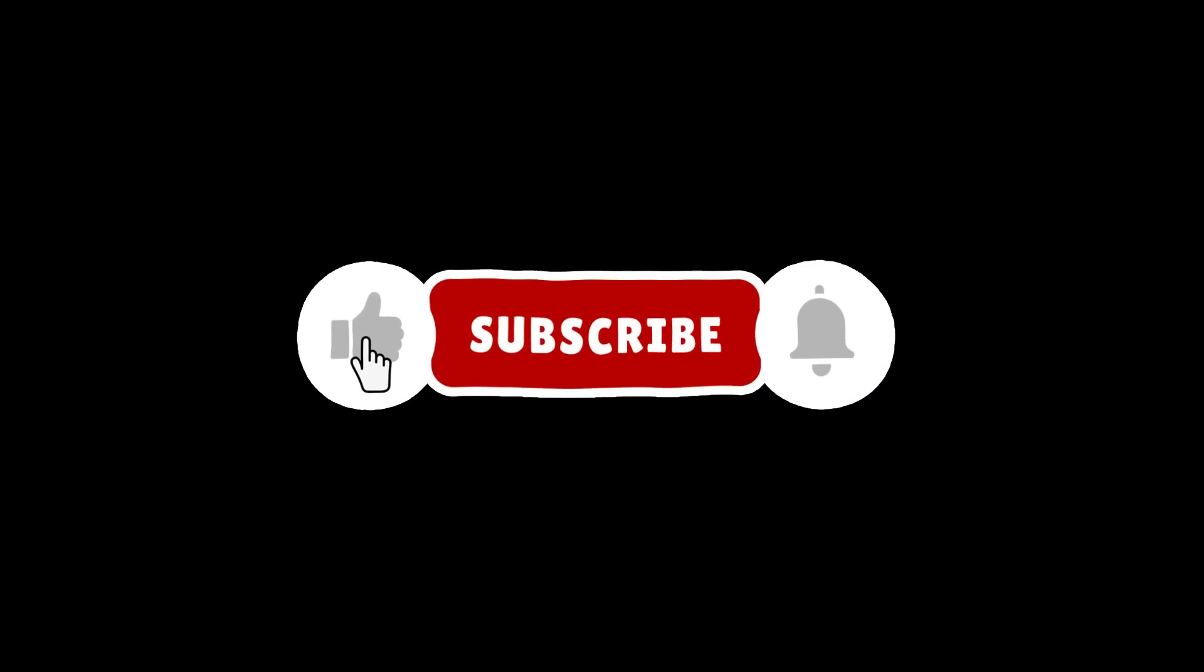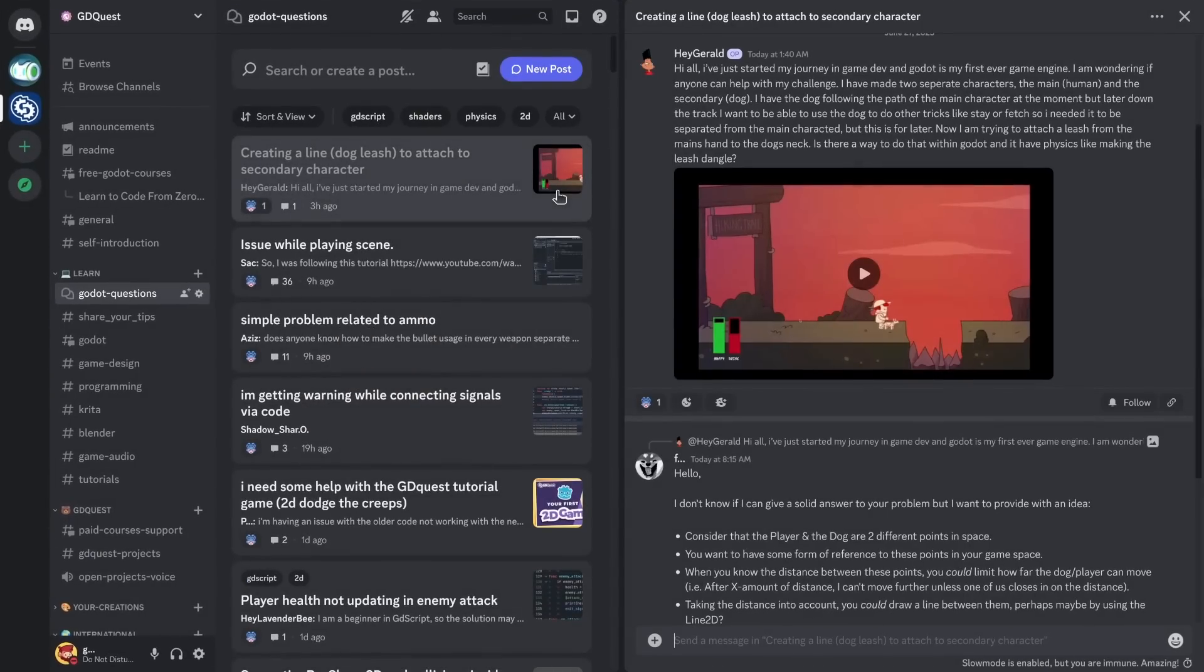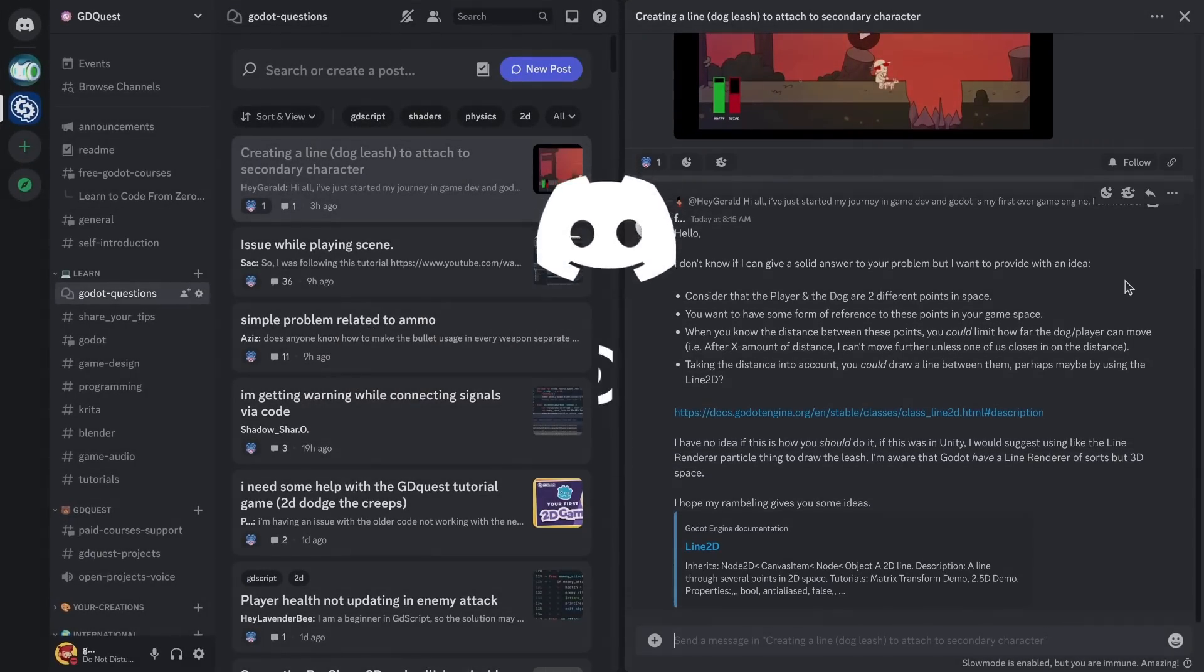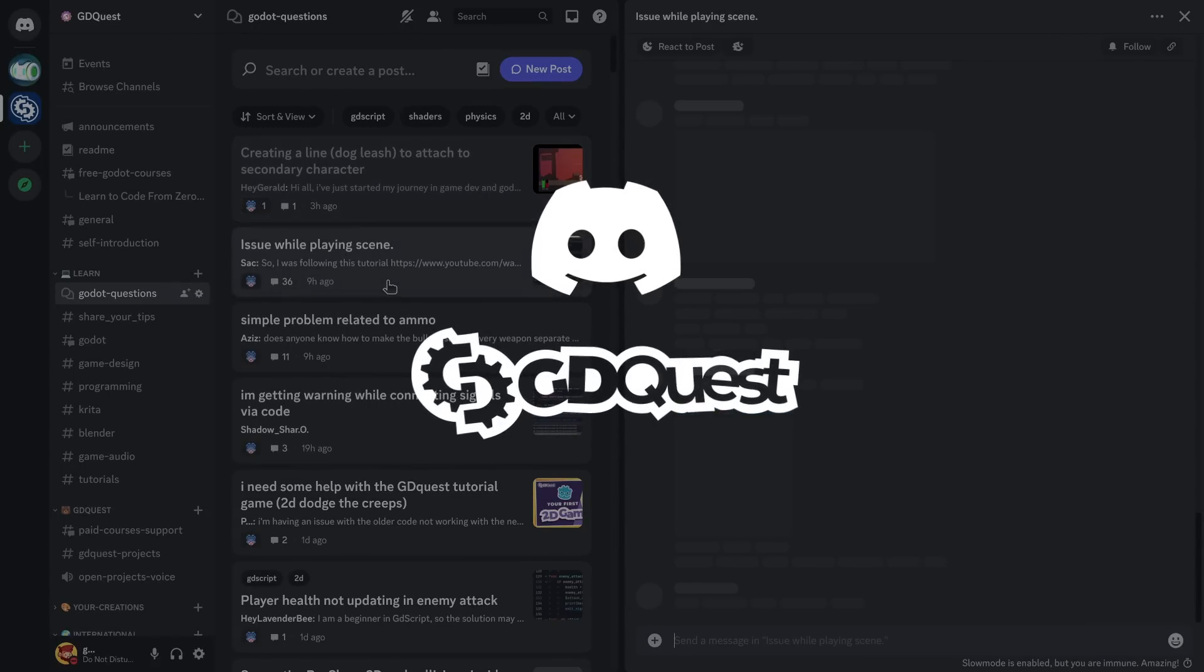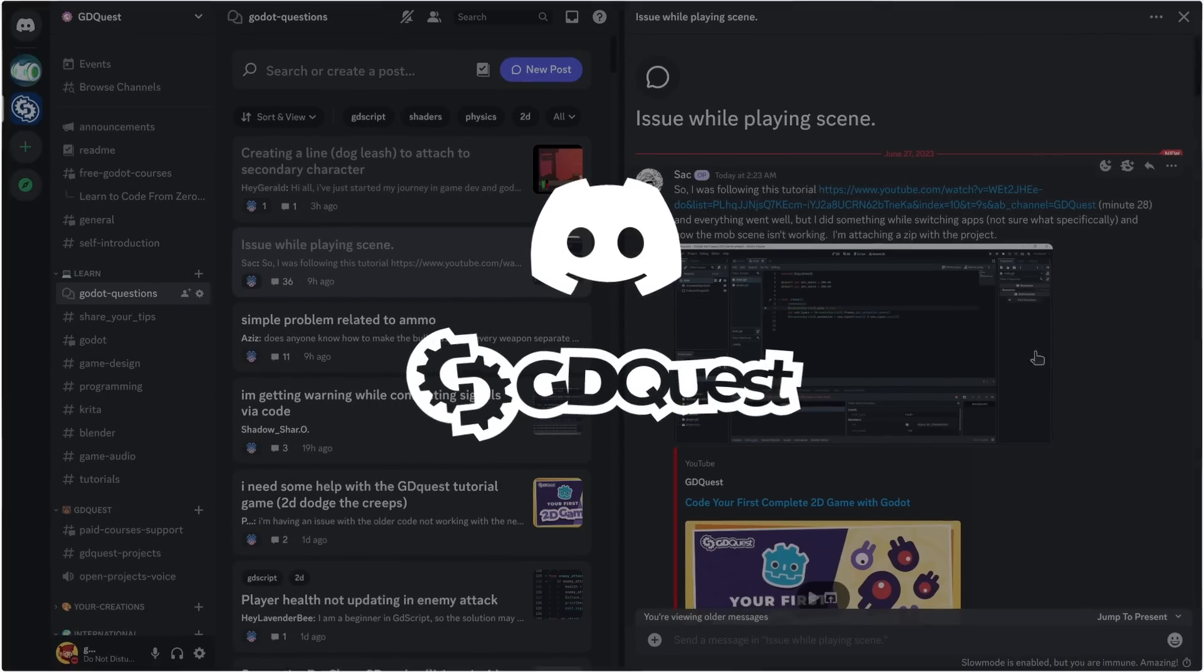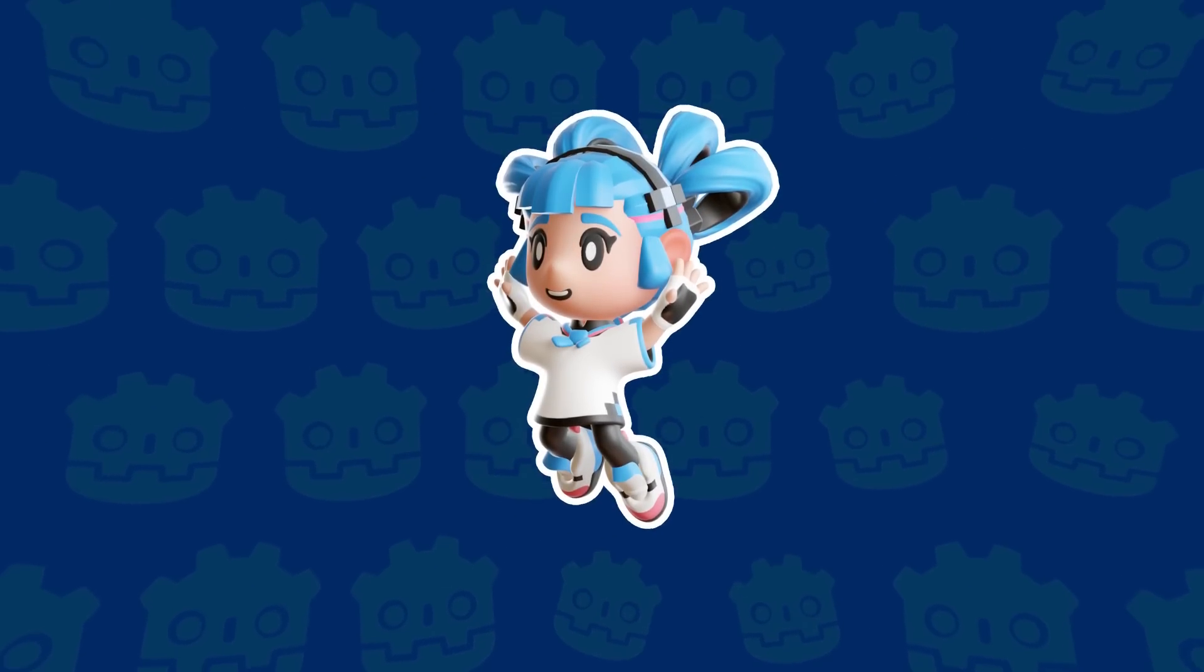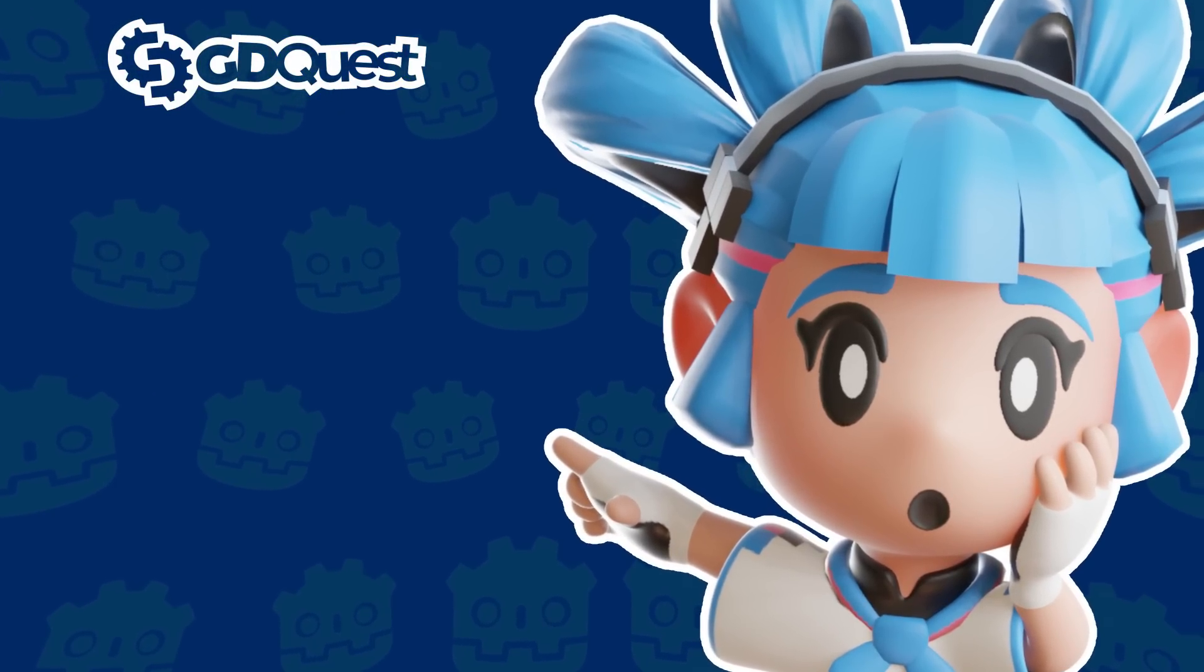Subscribe to get more videos like these, and be sure to join our Discord community. It's a great place to give and get help from fellow Godot users. You'll find the link in the description. See you next time.